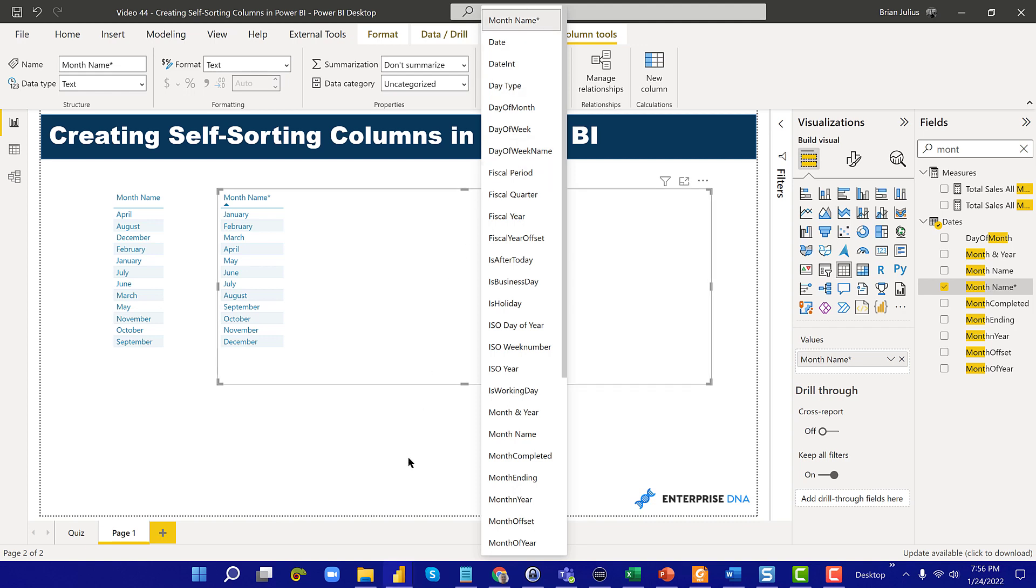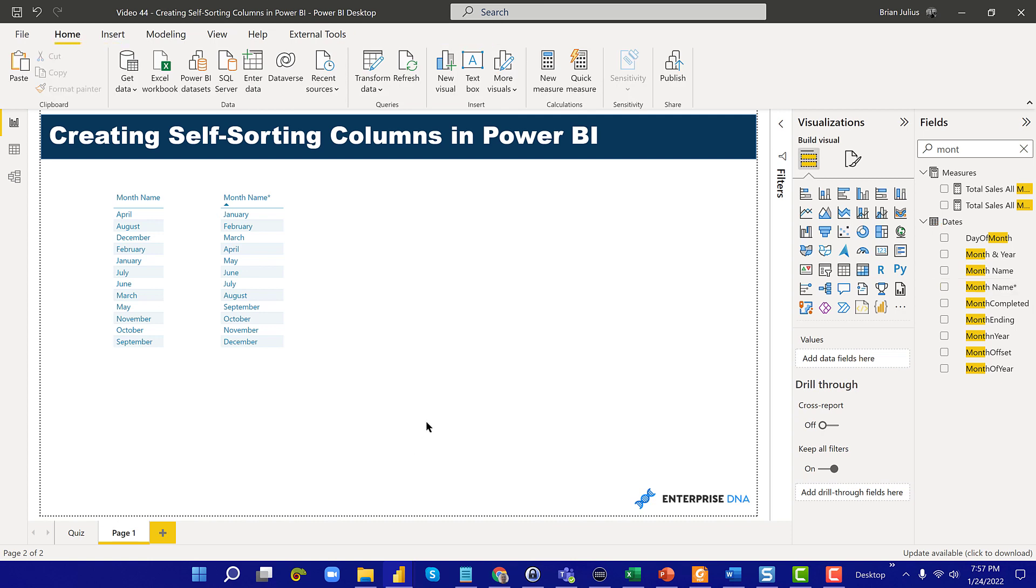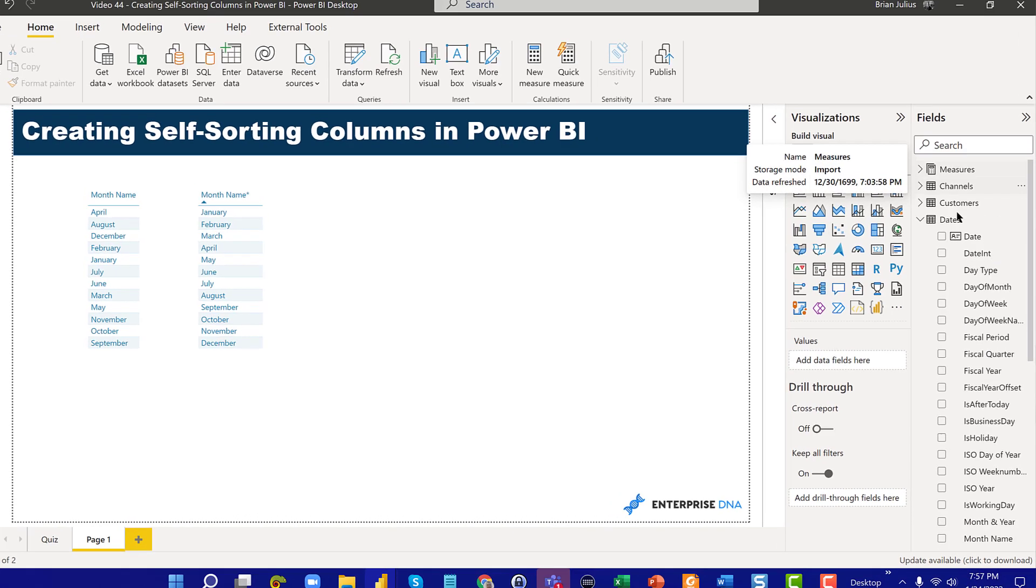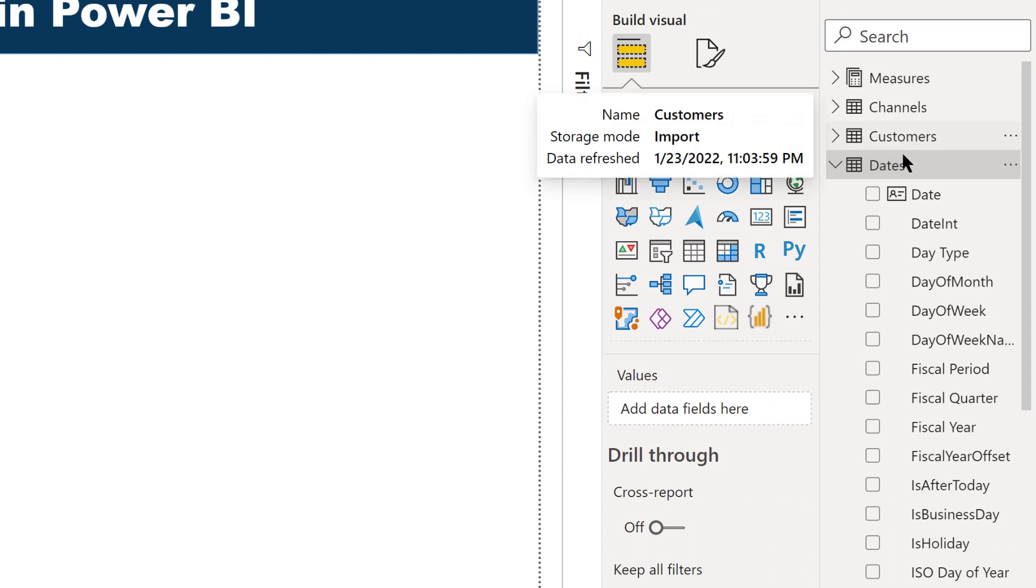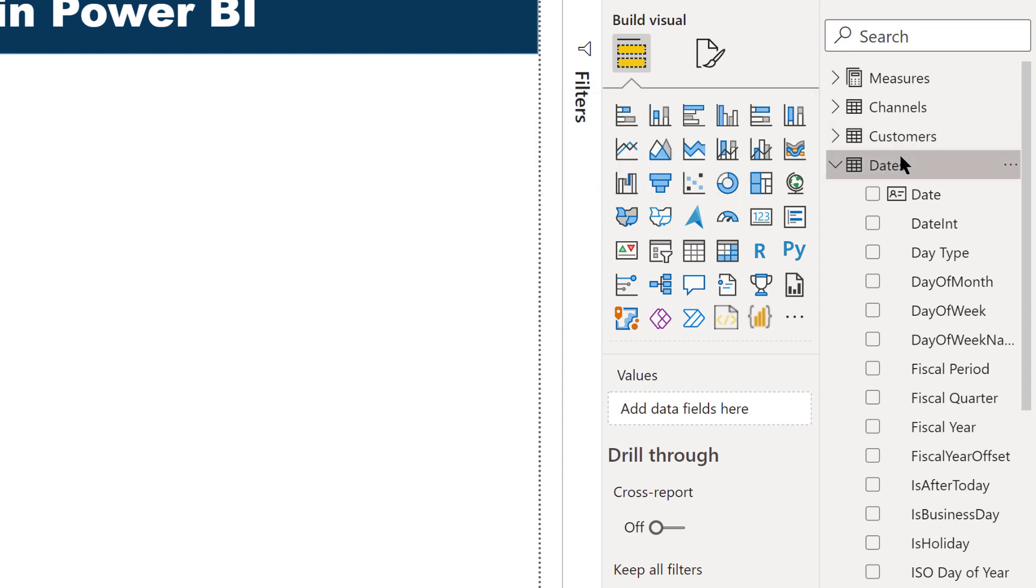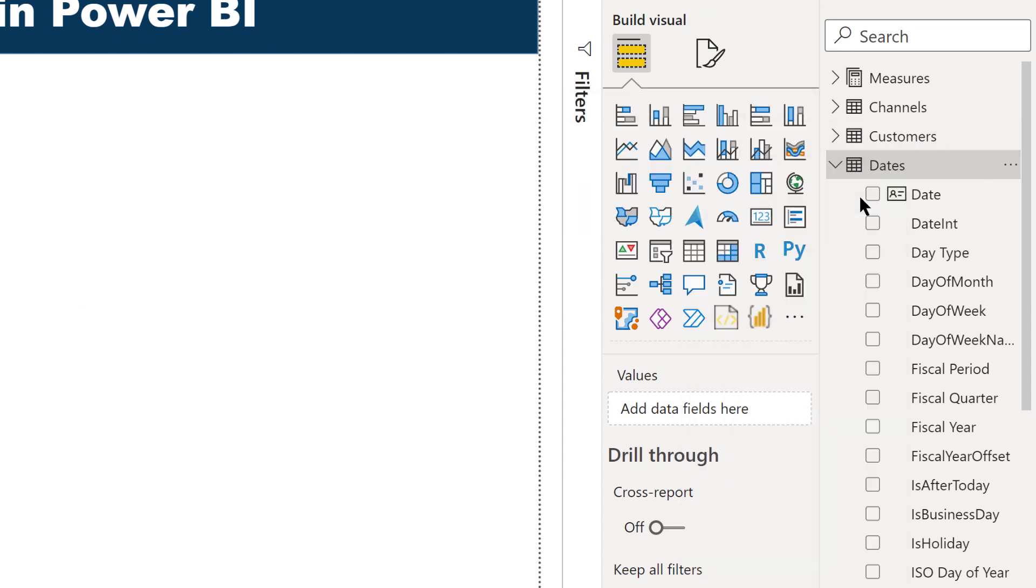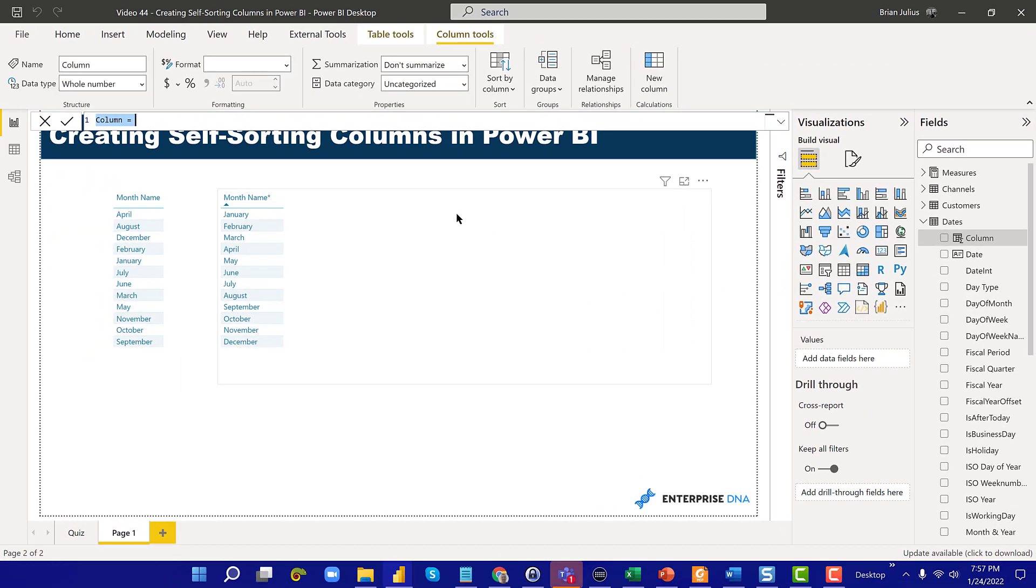We can also do this using a very similar approach in DAX. Let me show you how to do that. Let's add a custom column here. So new column.